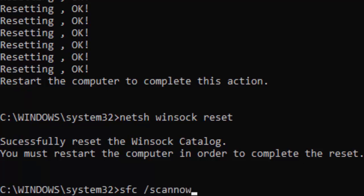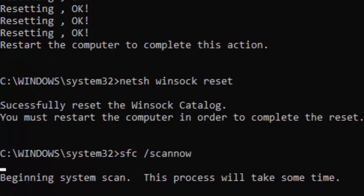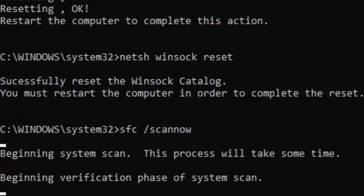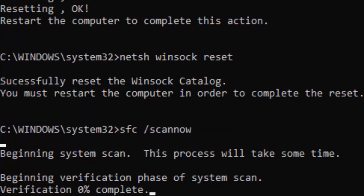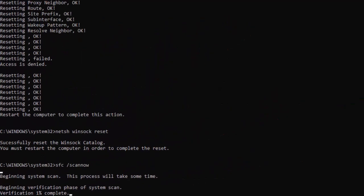Now type the last command: sfc /scannow and hit Enter. You need to wait for a long time for this verification to complete. As you can see, verification is at zero percent — wait until it reaches 100 percent, then close your Command Prompt.